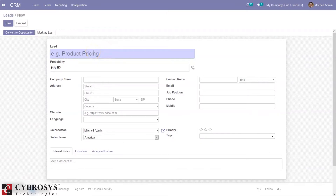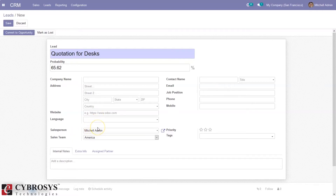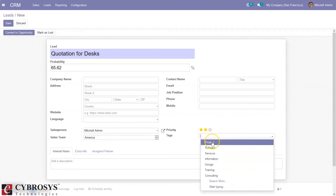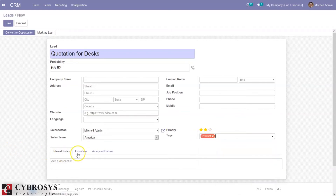Here we can provide the lead name, like 'Quotation for Desk.' We can see the probability of winning this lead, then company address details, website, language, contact name, and contact details like email ID, phone number, mobile, and job position. Then here we can set the salesperson and sales team — by default some values are already set. We can also set the priority for this lead and assign tags, like whether it is a product or service lead, and then set the description.